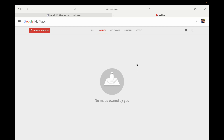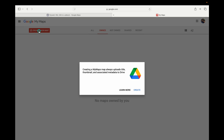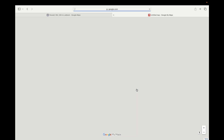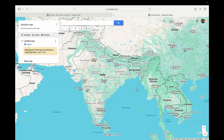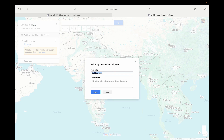It will take you to a screen which says Create a New Map on the left hand side. Click on Create a New Map and click Create.